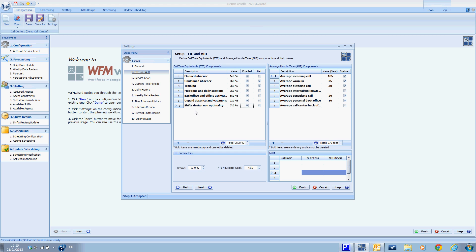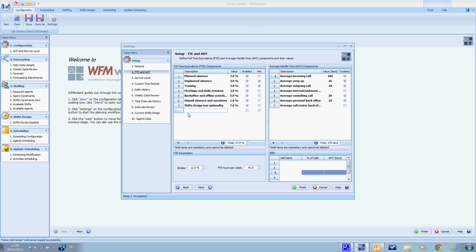You just have to specify the percent for each one out of the total potential working time of a typical agent. Just double click on the cell and enter the percentage. For example, planned absent I'm going to change from five percent to seven percent. You can add FTE components by clicking on the plus. You just have to enter the name of the component, percentage, and enable it in the checkbox.